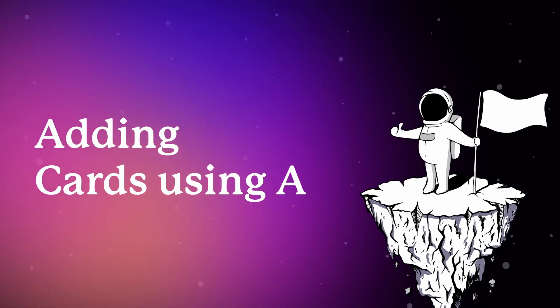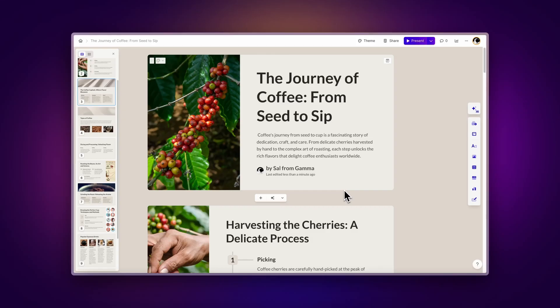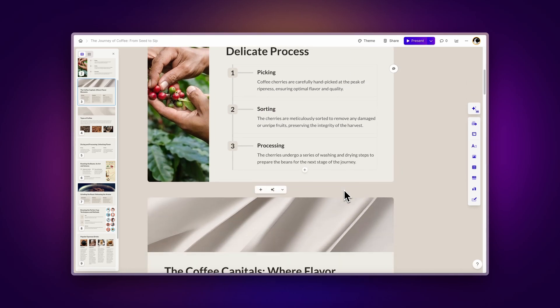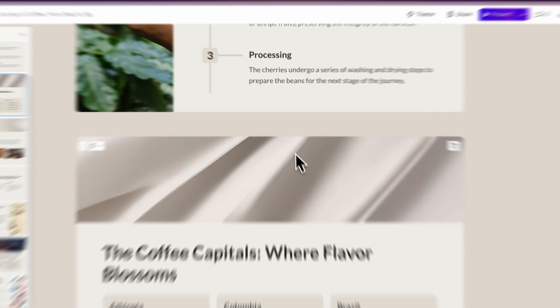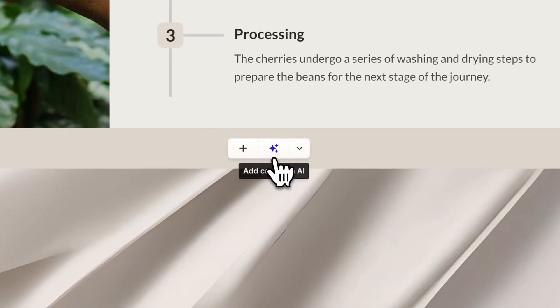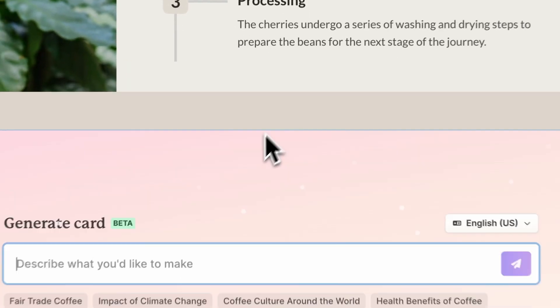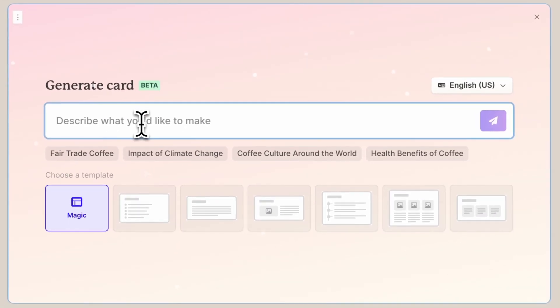Adding cards using AI. One of the best things about Gamma is that you can quickly add formatted content using AI. To do this, navigate to the desired location for the card and click on add card with AI. Here, you can use the card generator by writing the topic of the card and selecting a template.